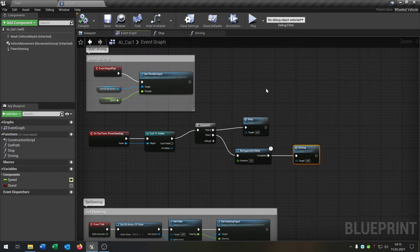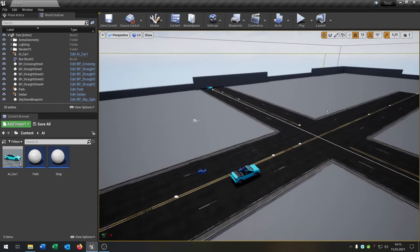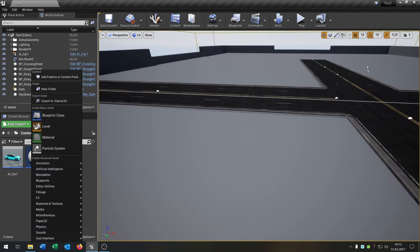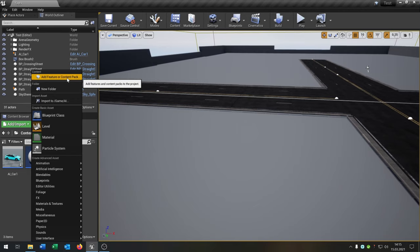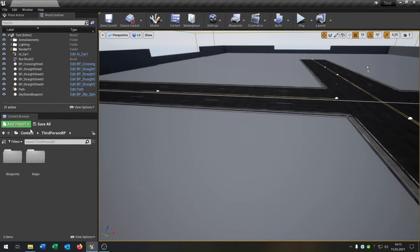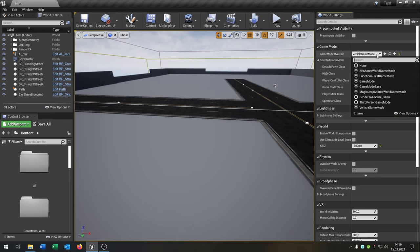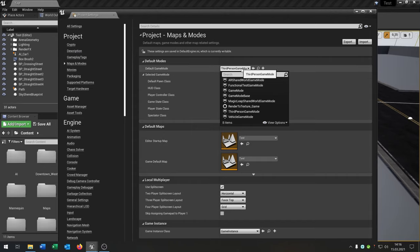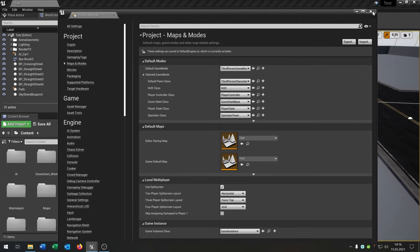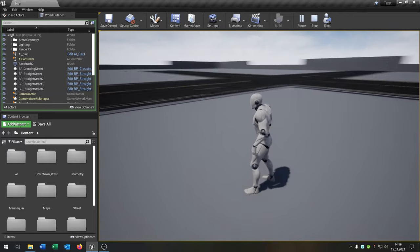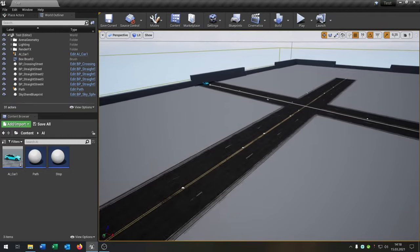The second thing I want to correct is getting a better view on the scene. We'll run around in a third-person character, so add the third-person content pack and add it to the project. Then go to World Settings, set the game mode to none, save, then open Project Settings, go to Maps and Modes, and select the third-person game mode. Now when we hit play we are the third-person character and get a much better view of the scene.